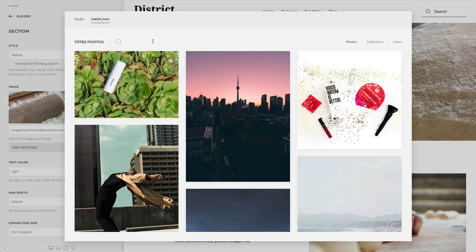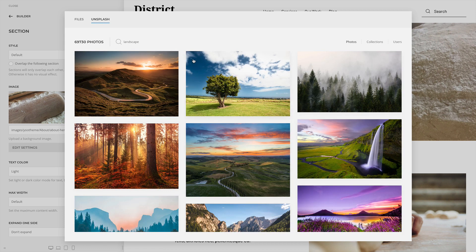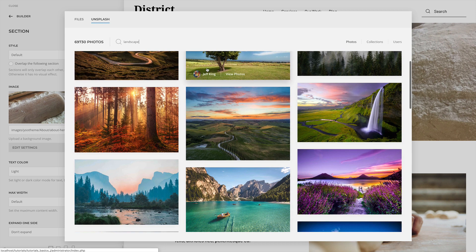To search for a specific image, start typing into the search field. The list of images will update instantly.